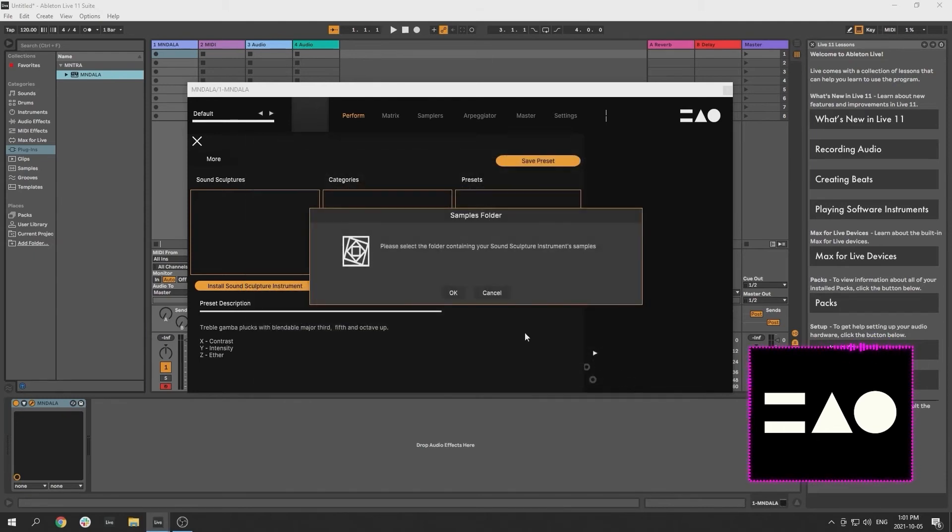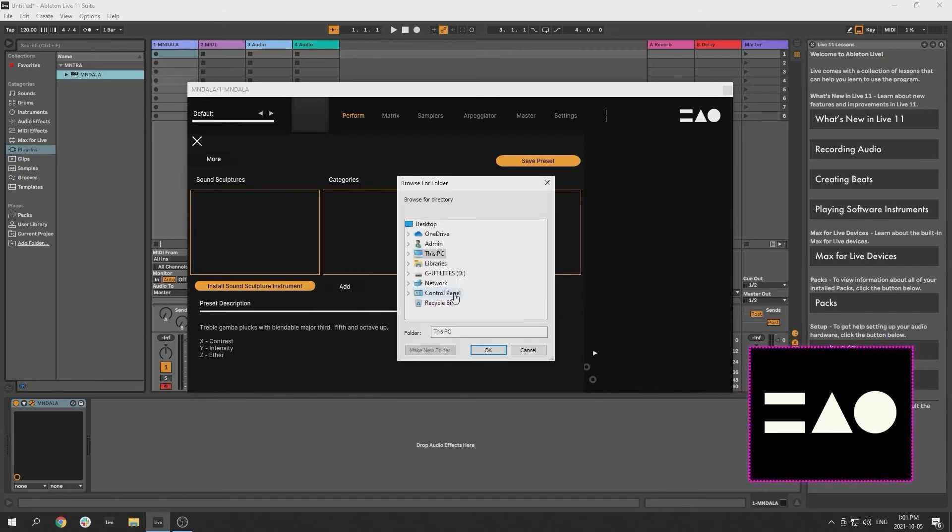Next, you will be asked to select the instrument's samples, which will be in the same location, but inside a different folder titled Samples.